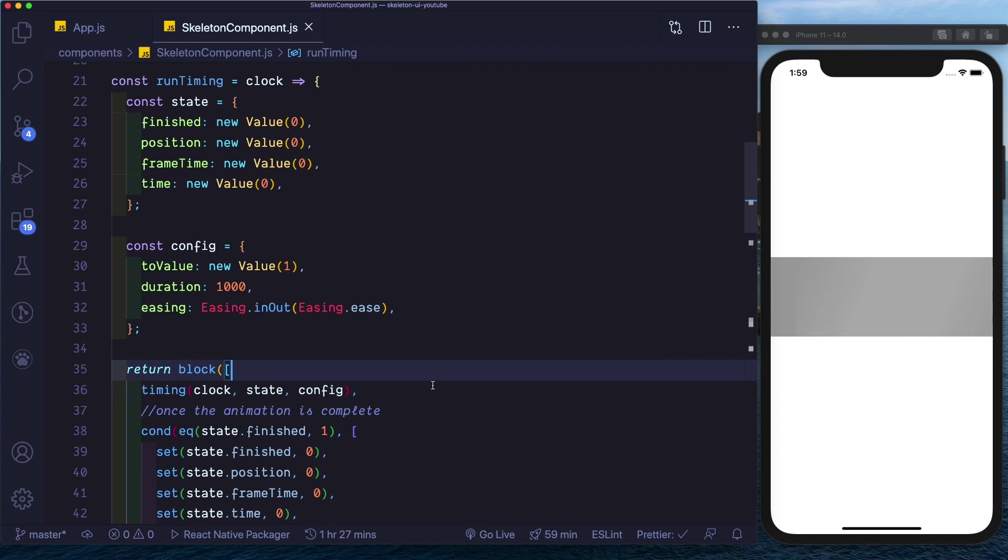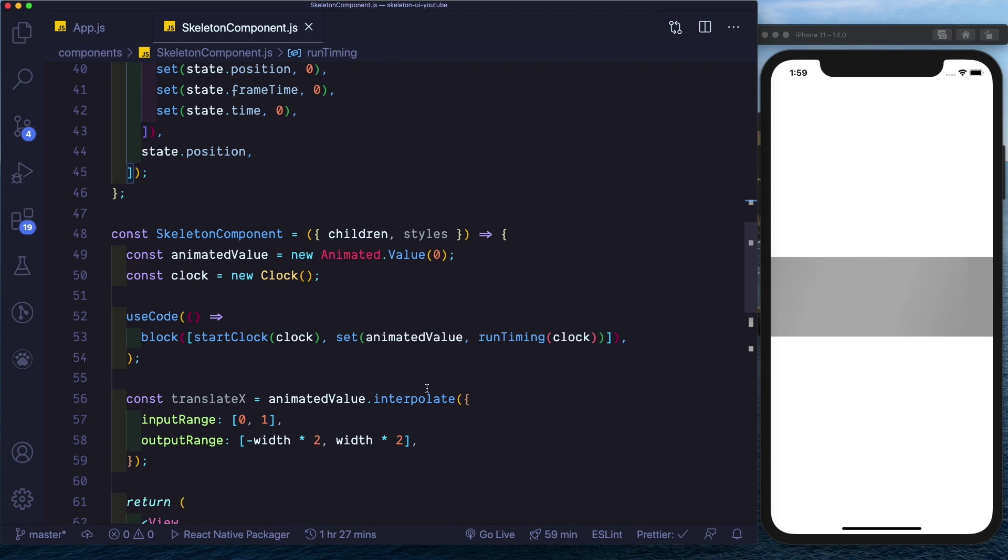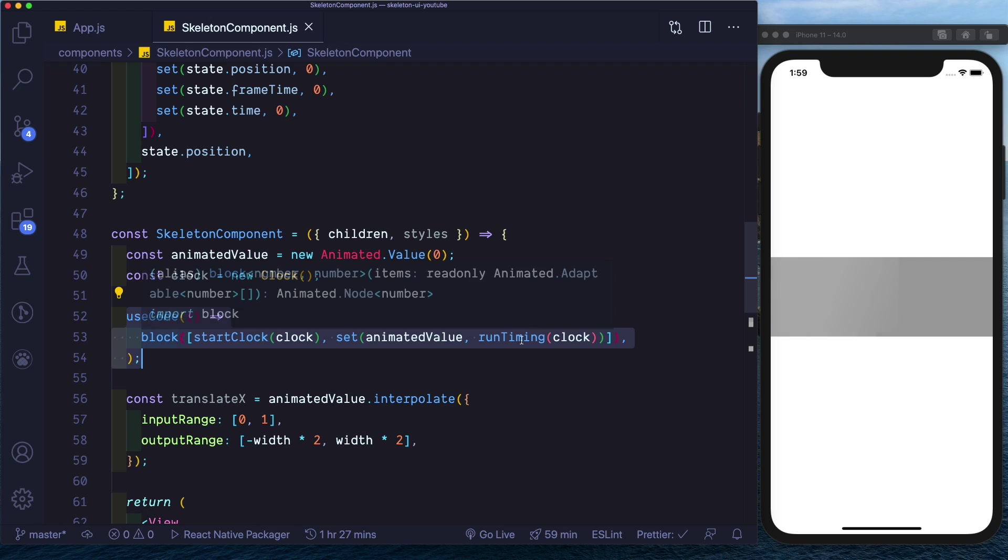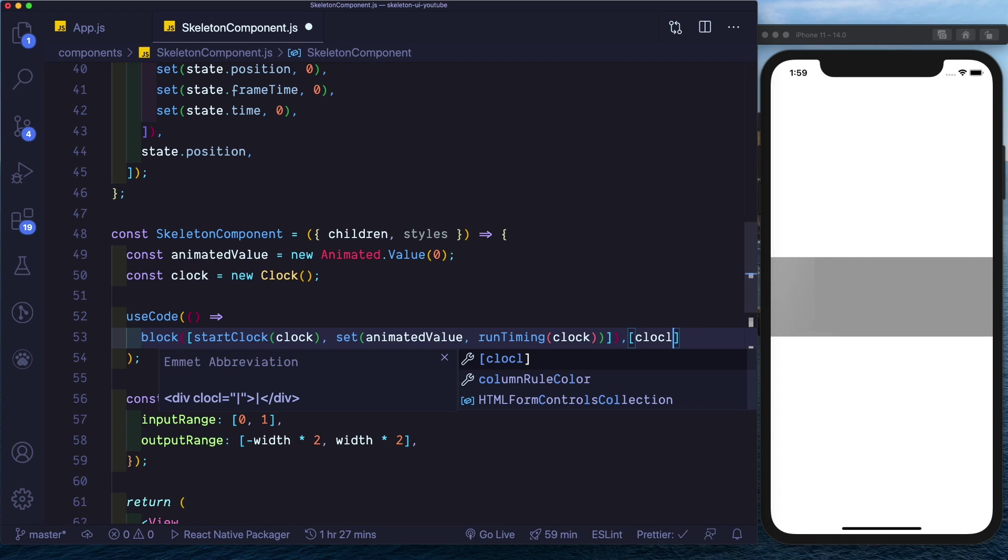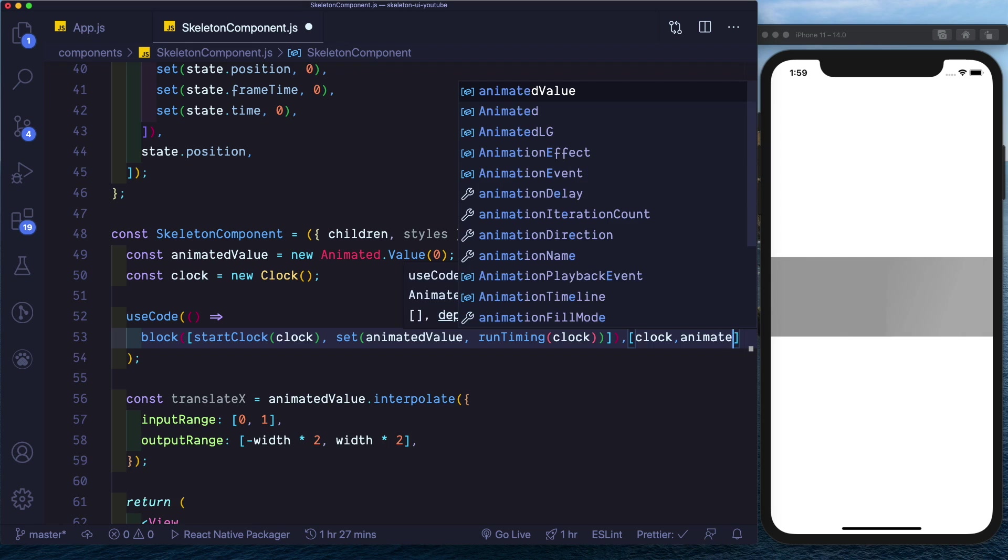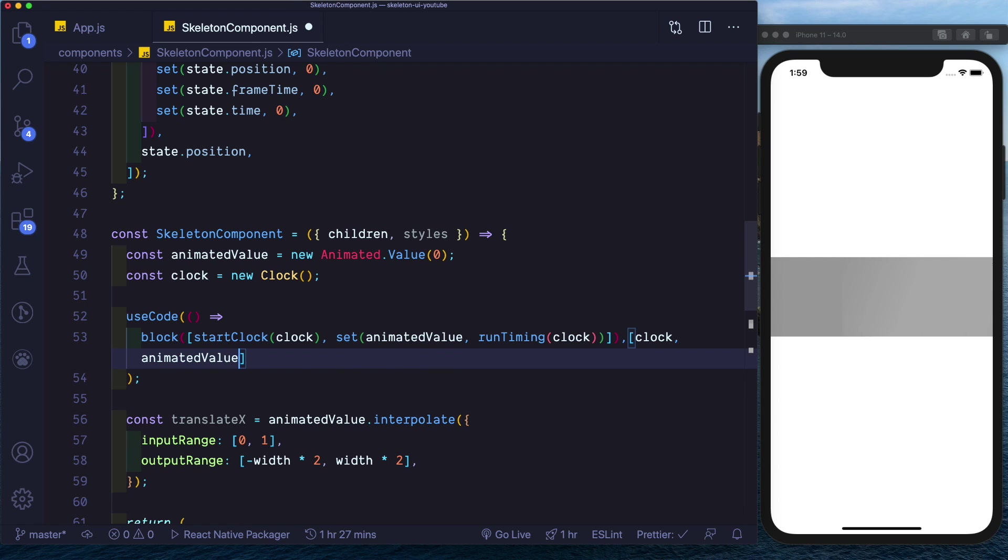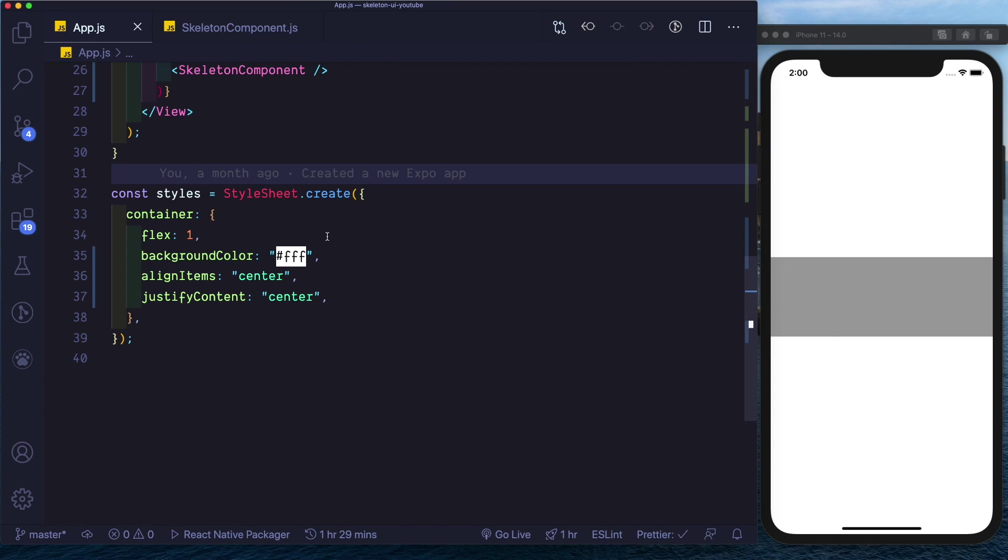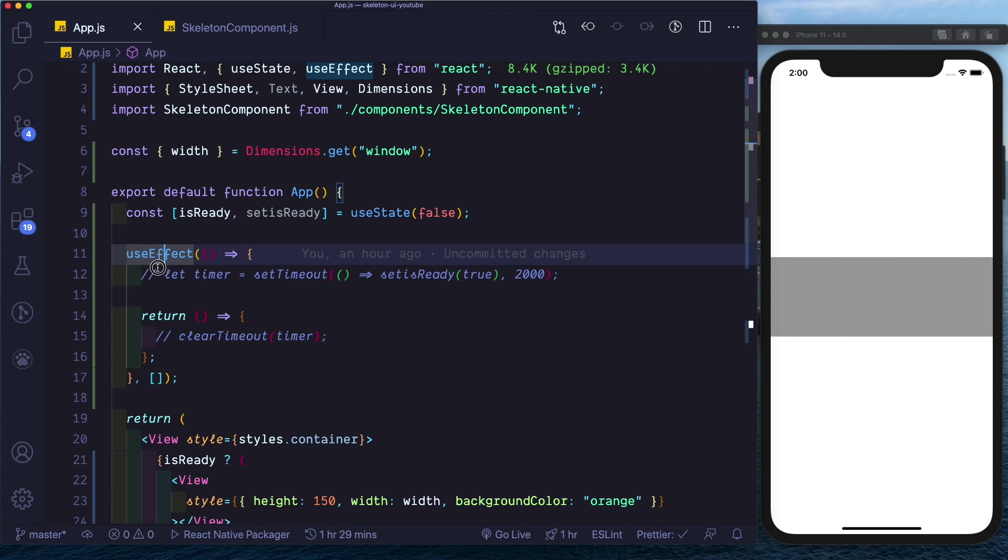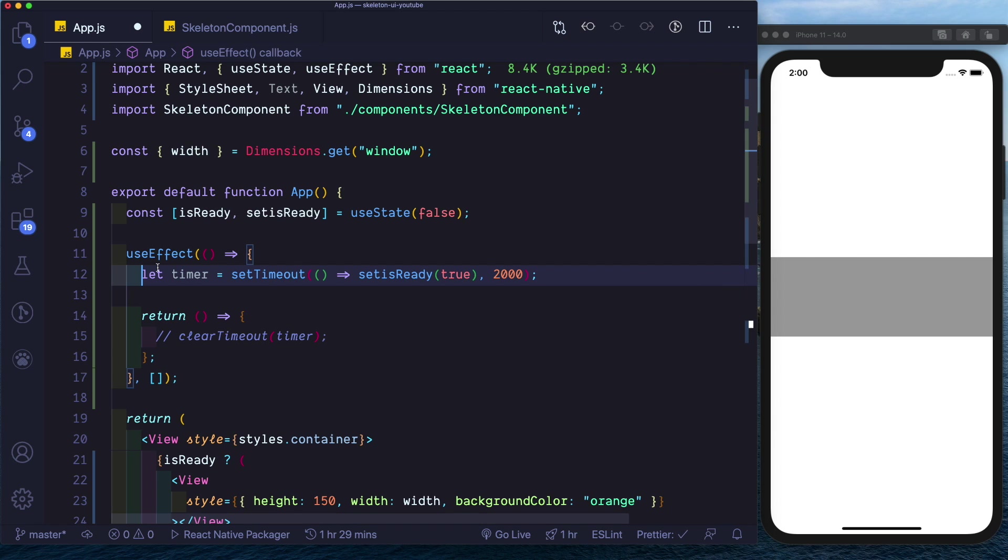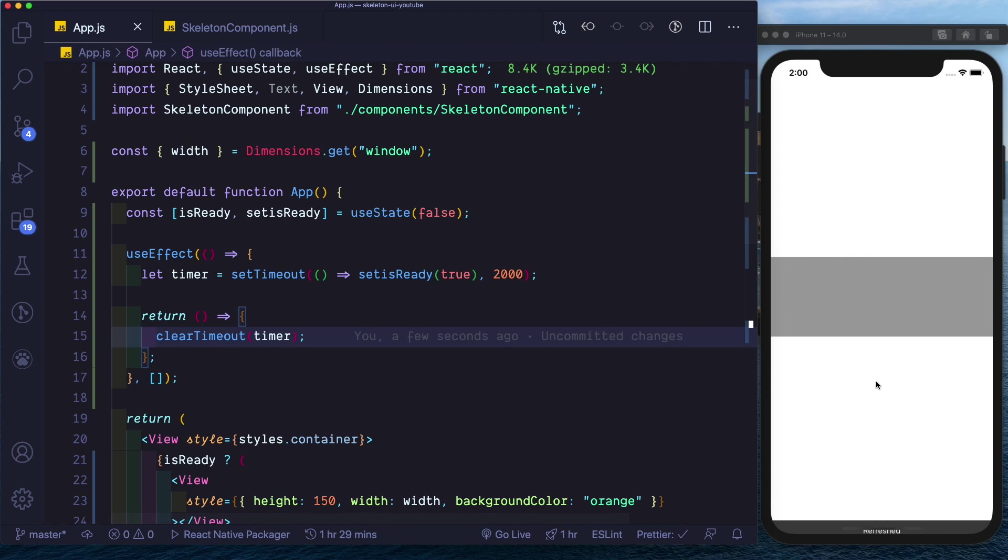We can just make some final changes to our code by coming down here. In our useCode we only want this block to run when either the clock is updated or the animated value is updated. Lastly we can come to App.js and here in our useEffect hook we can just update our timeout. Let's save that and as we can see after two seconds our component has shown up.